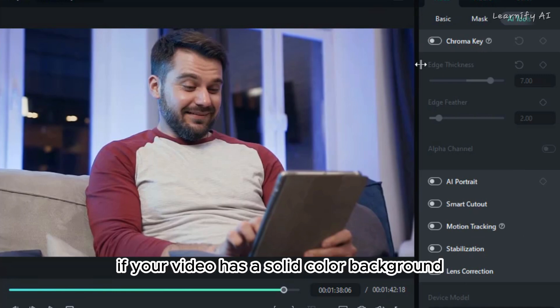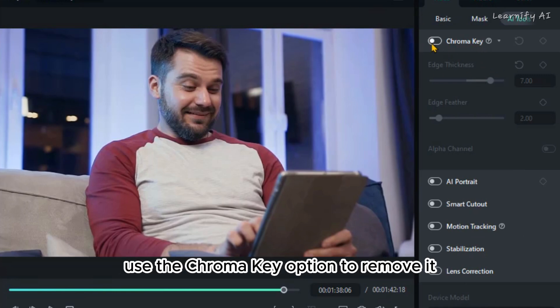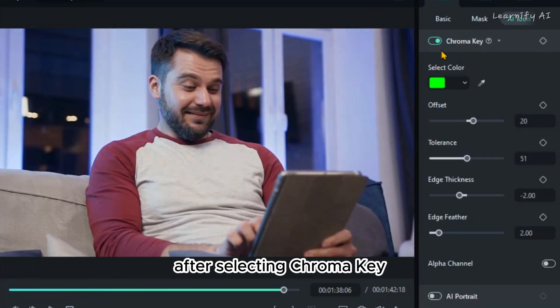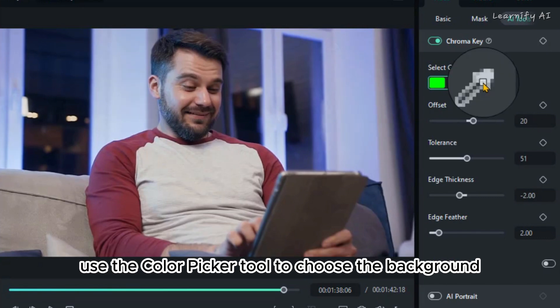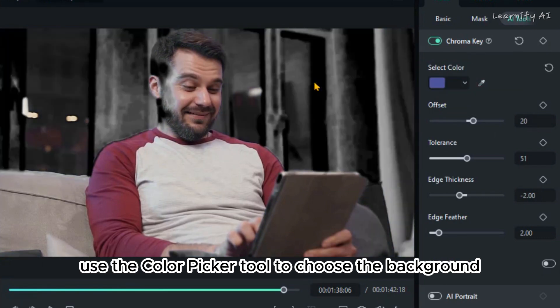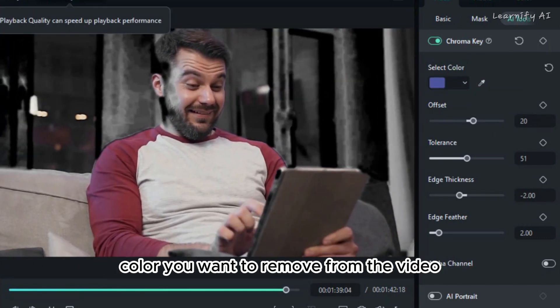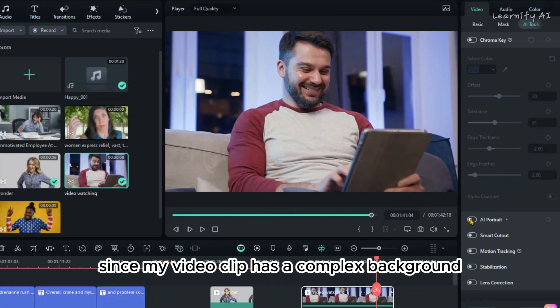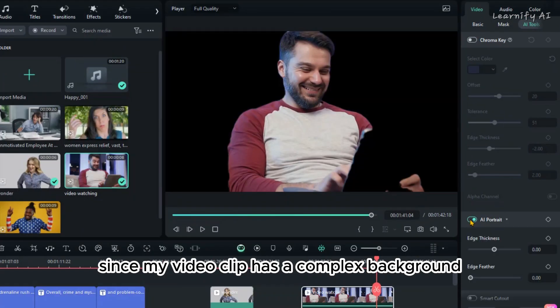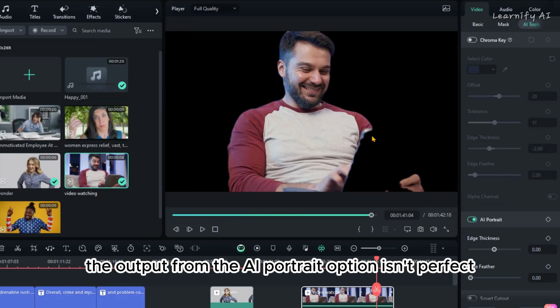If your video has a solid color background, use the Chroma Key option to remove it. After selecting Chroma Key, use the Color Picker tool to choose the background color you want to remove from the video. Since my video clip has a complex background, the output from the AI Portrait option isn't perfect.